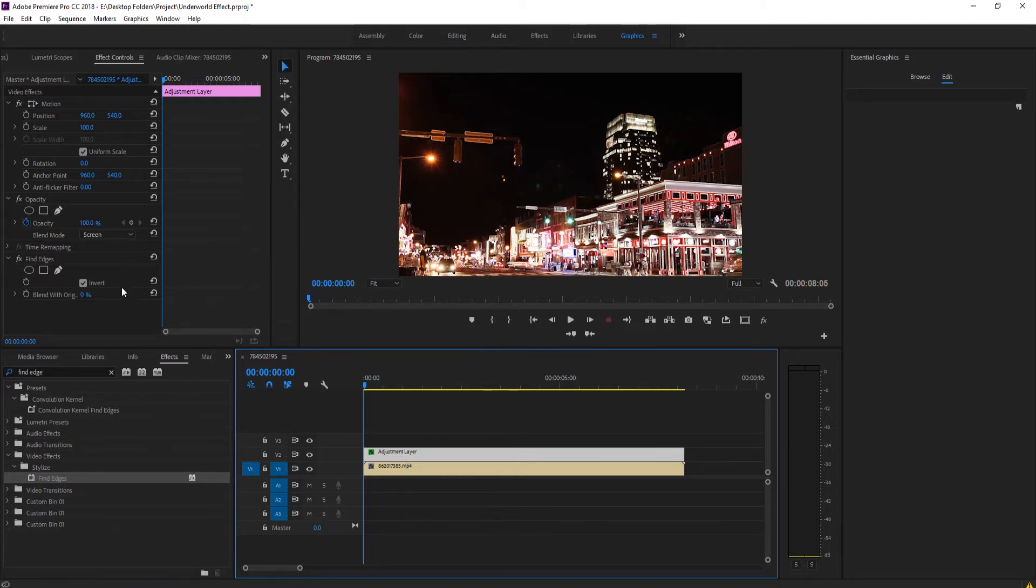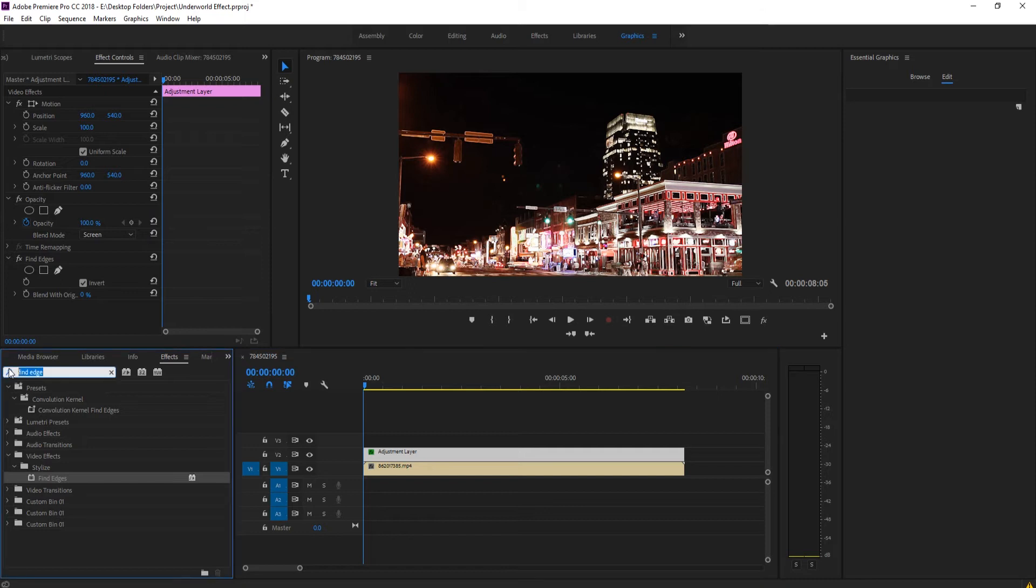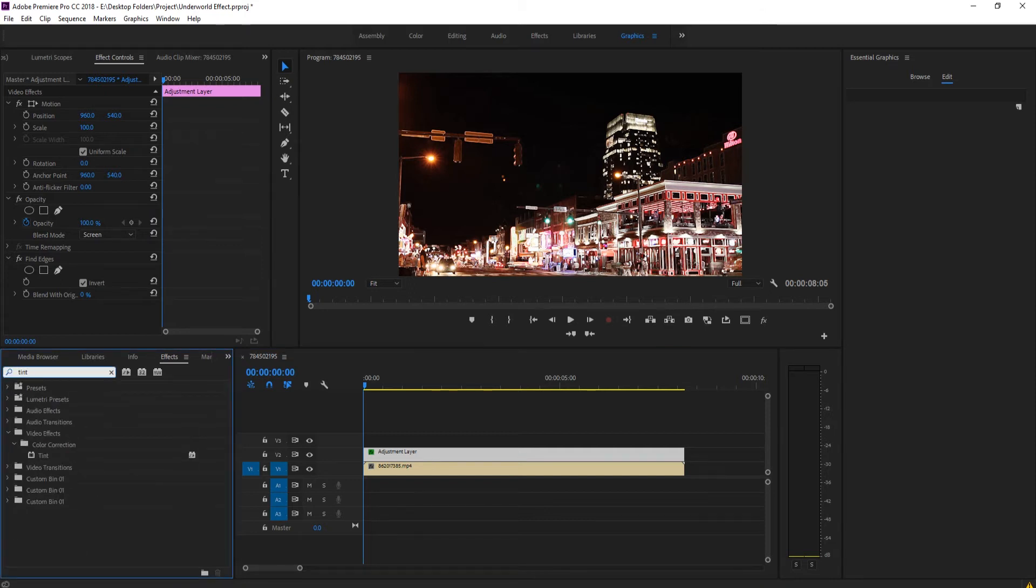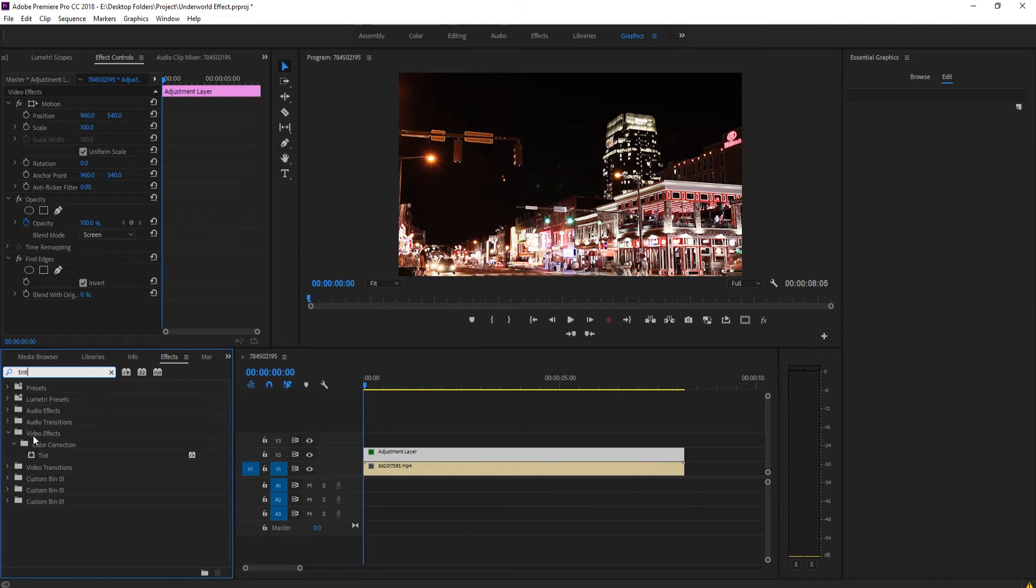The next thing we're going to do is actually stylize this just a little bit. Let's go ahead and change the color. Easiest way to do that is to go into your effects, search for an effect called Tint and drag that onto your adjustment layer.